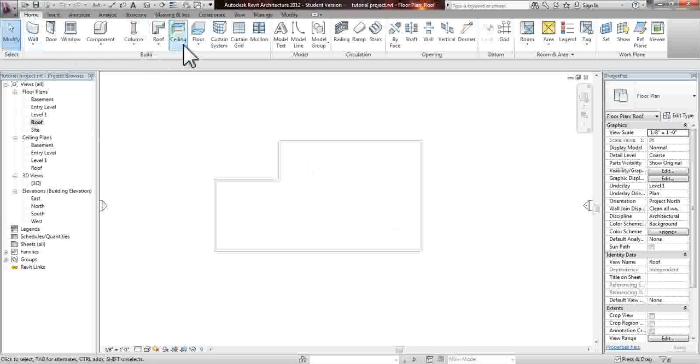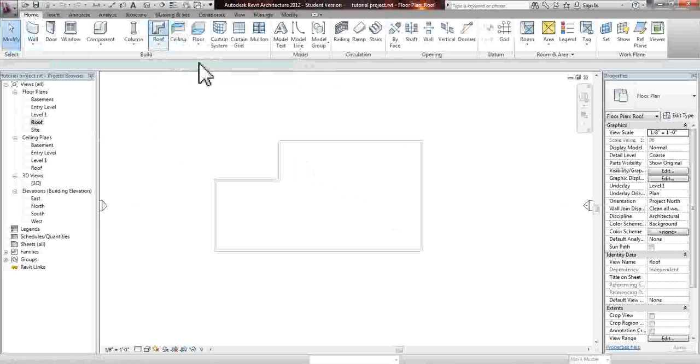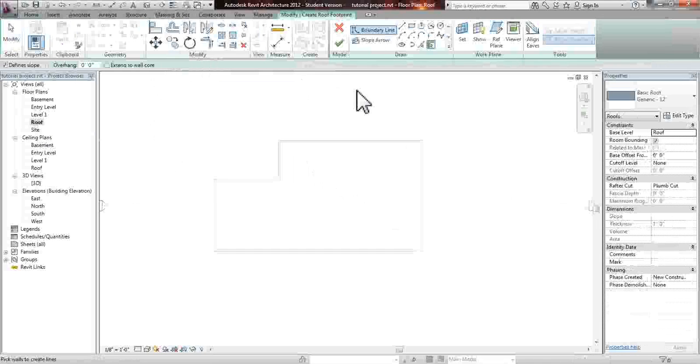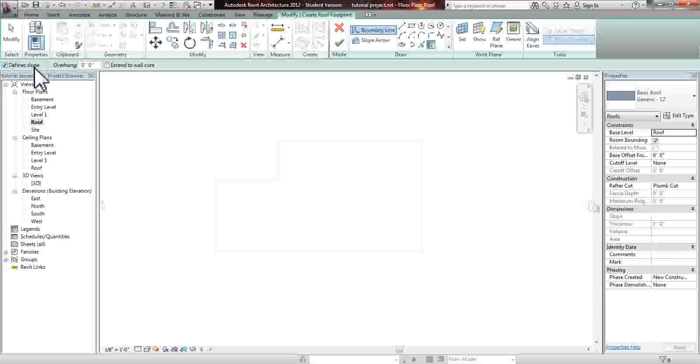We're going to be under home, we're going to click the roof tool, where you're going to notice is that the defined slopes is selected. So that means this is going to be a pitched or gabled roof.